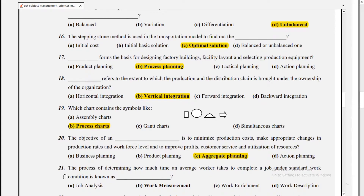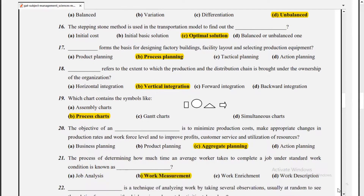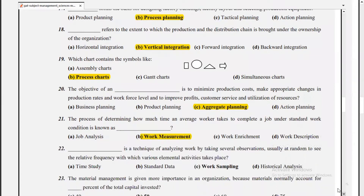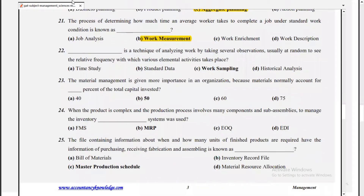The process of determining how much time an average worker takes to complete a job under standard work conditions is known as work measurement. Work sampling is a technique of analyzing work by taking several observations, usually at random, to see the relative frequency with which various element activities take place. Material management is given more importance in an organization because materials normally account for 50% of the total investment.